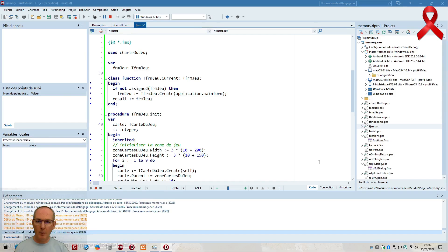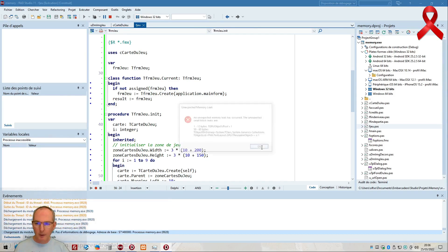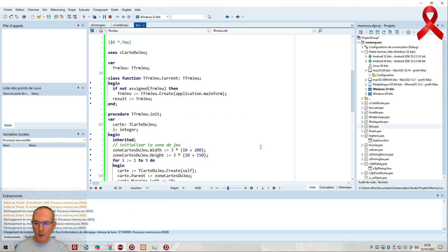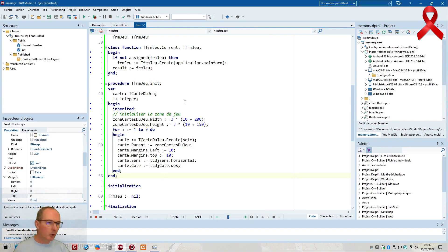Et ça ne passe pas. Alors pourquoi ? Donc init... le init ne doit pas être rappelé en fait, tout bêtement. C'est ce que j'appelle le init quelque part.